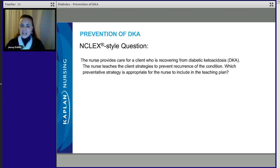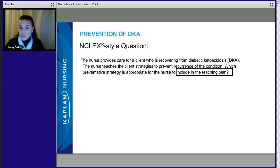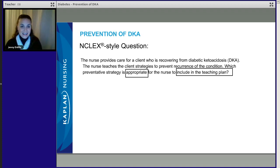Here's our NCLEX-style question: The nurse provides care for a client who is recovering from diabetic ketoacidosis. The nurse teaches the client strategies to prevent recurrence of the condition. Which preventative strategy is appropriate for the nurse to include in the teaching plan? This is not a priority question — we are evaluating strategies, looking for something that is true in order to prevent a recurrence of DKA.